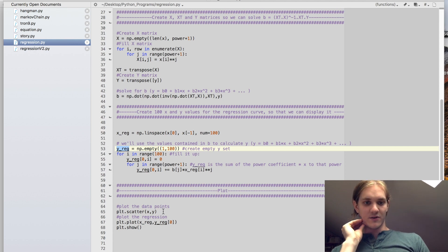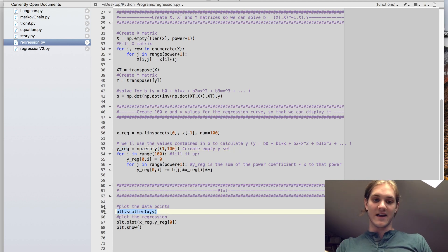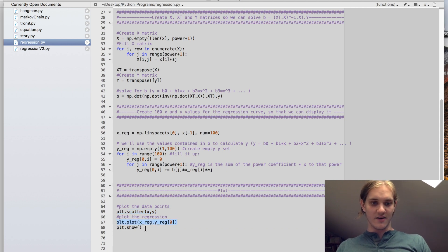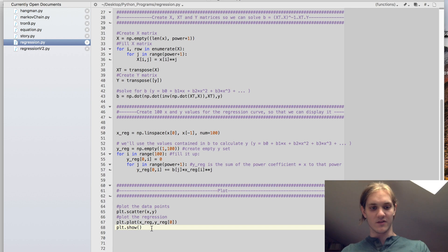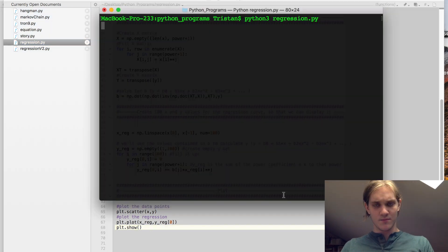And that's all there is to it. Then we're going to plot the data points, we're going to plot the regression, and print it to screen. So let's see what that looks like.